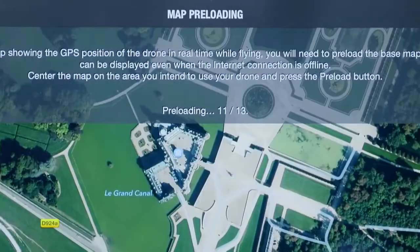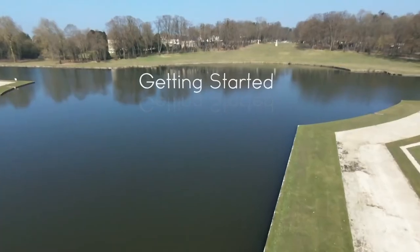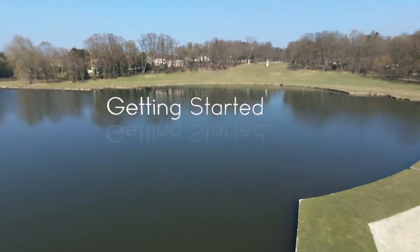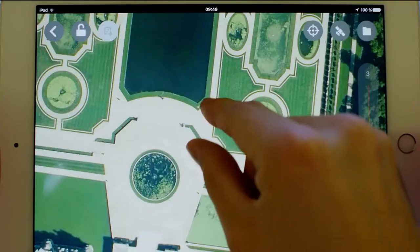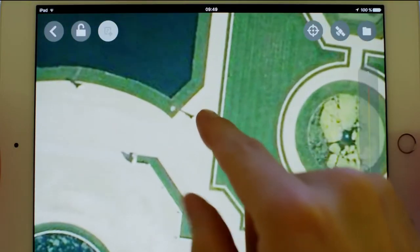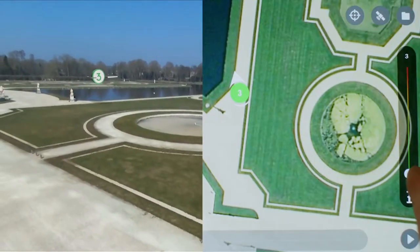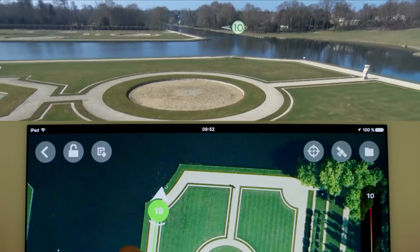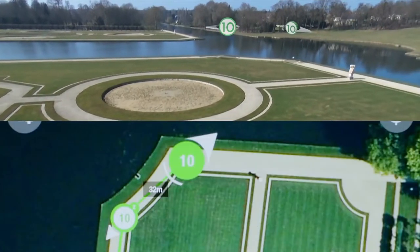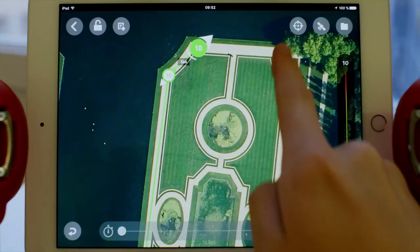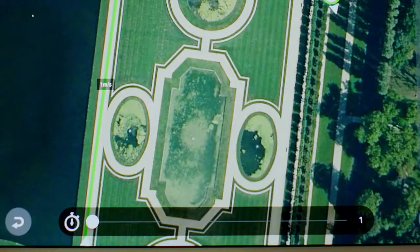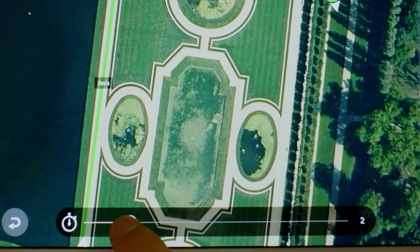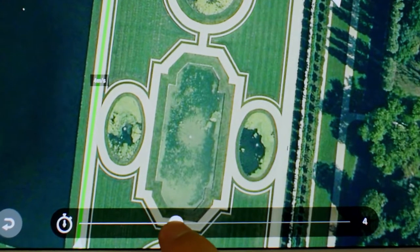Once the preloading is done, we are now ready to create our first flight plan. Number one: getting started. To add a waypoint, tap anywhere on the map. A bubble with a number pops up — its number indicates the altitude taken by the drone. To set the flight speed between two waypoints, press on the line between the two waypoints and use the cursor at the bottom to adjust the speed.